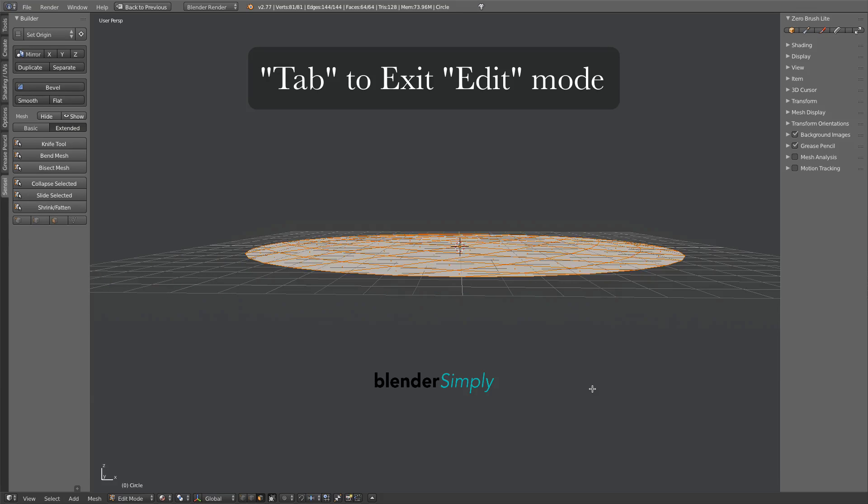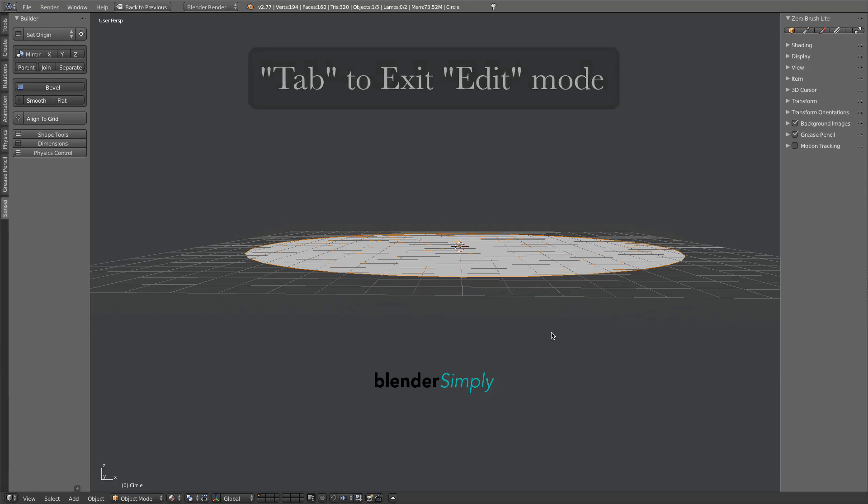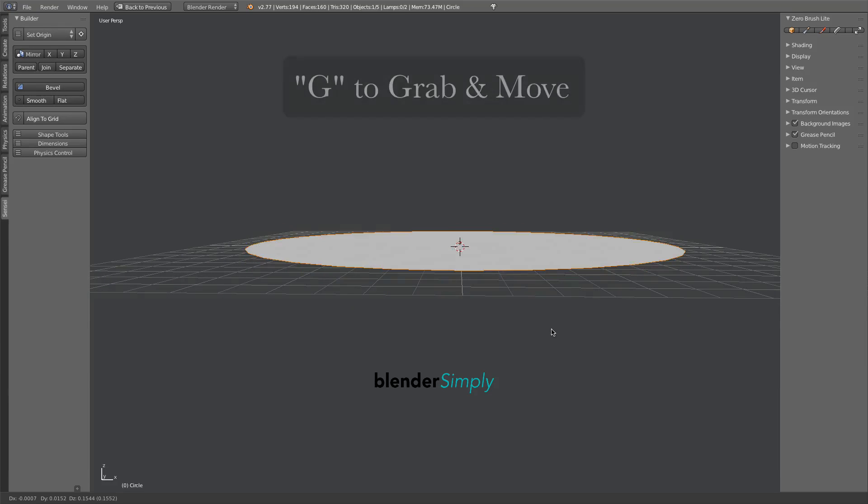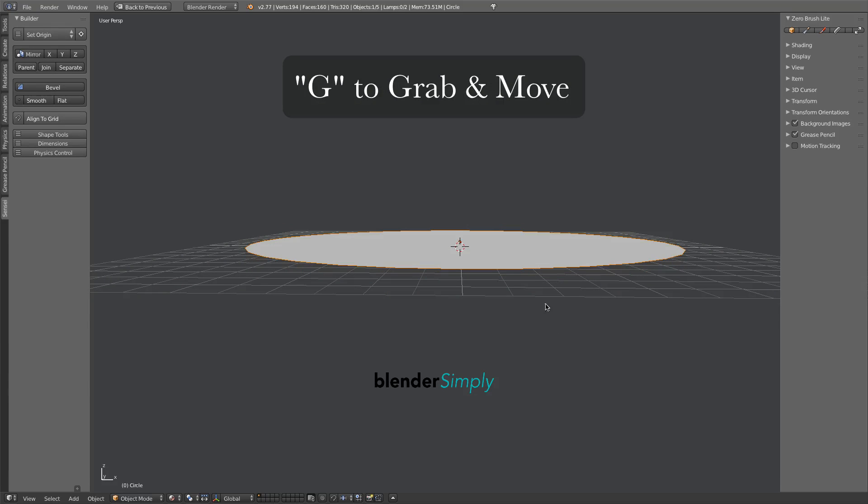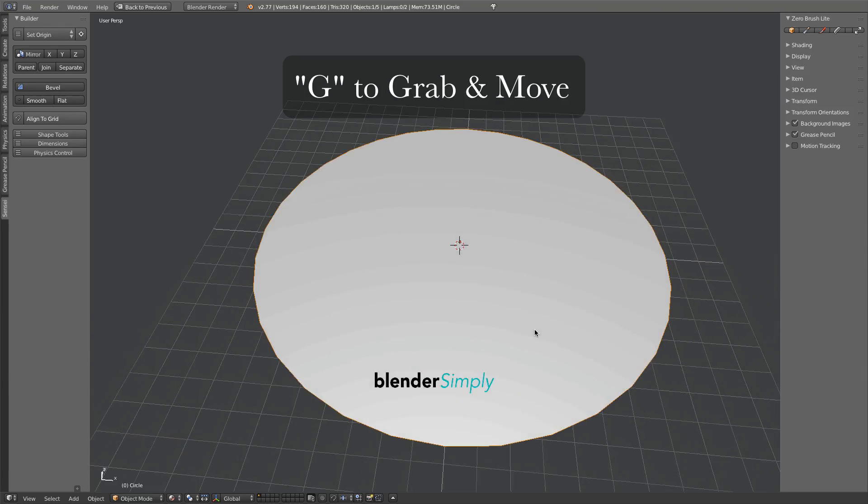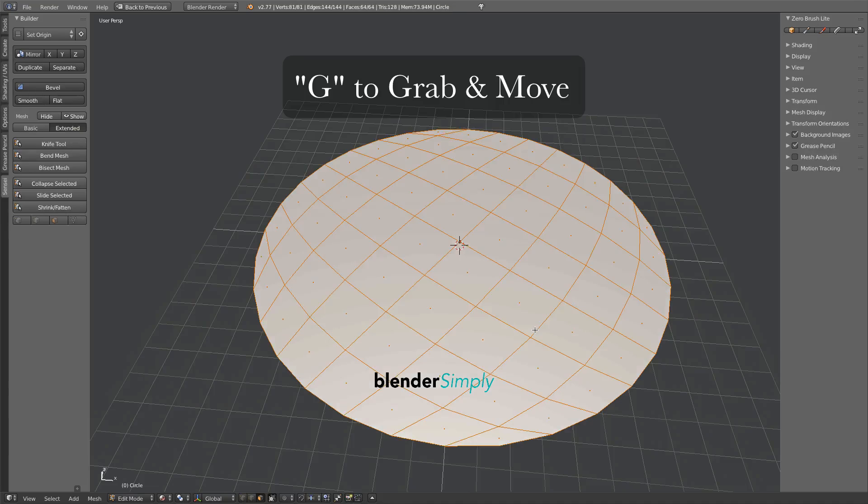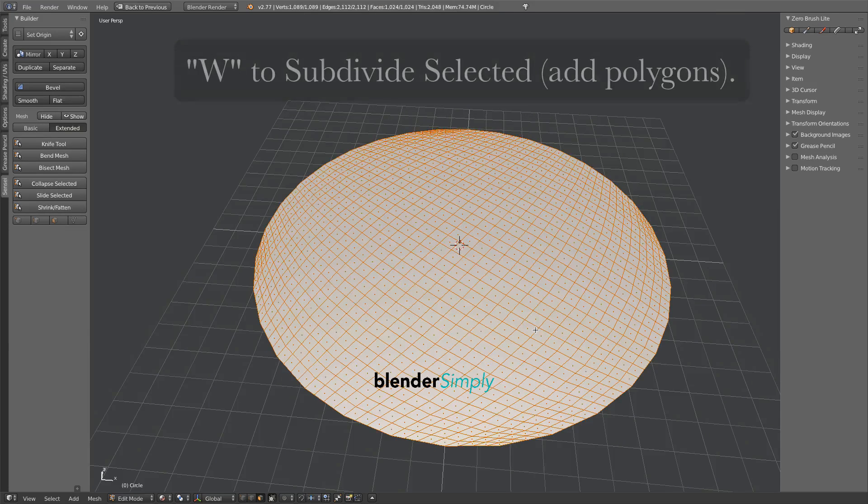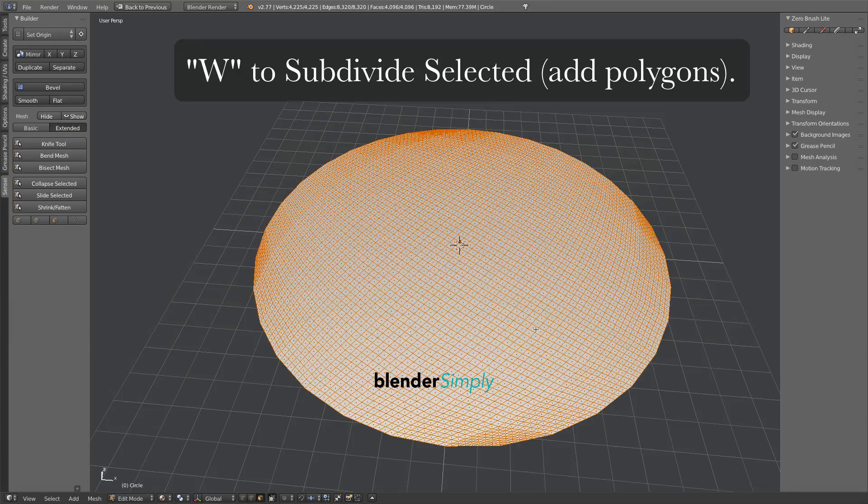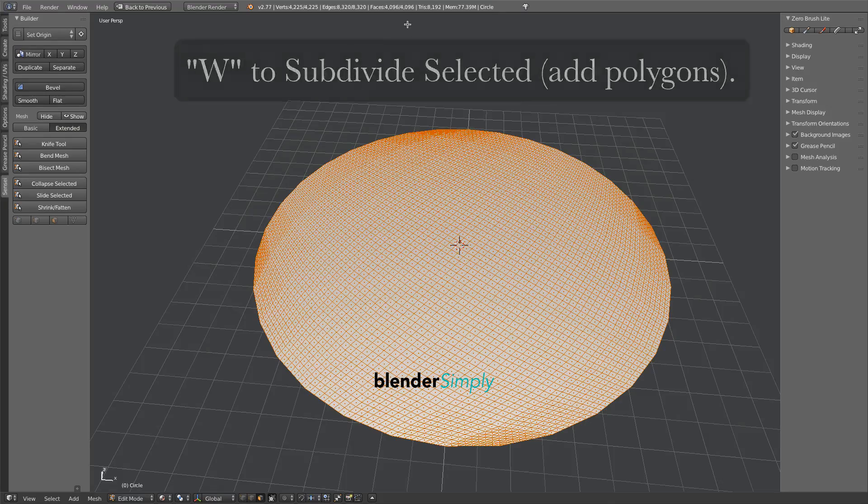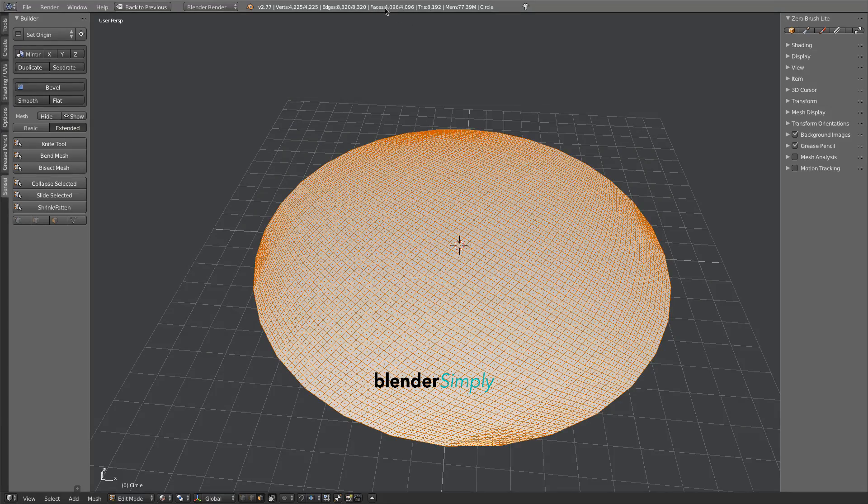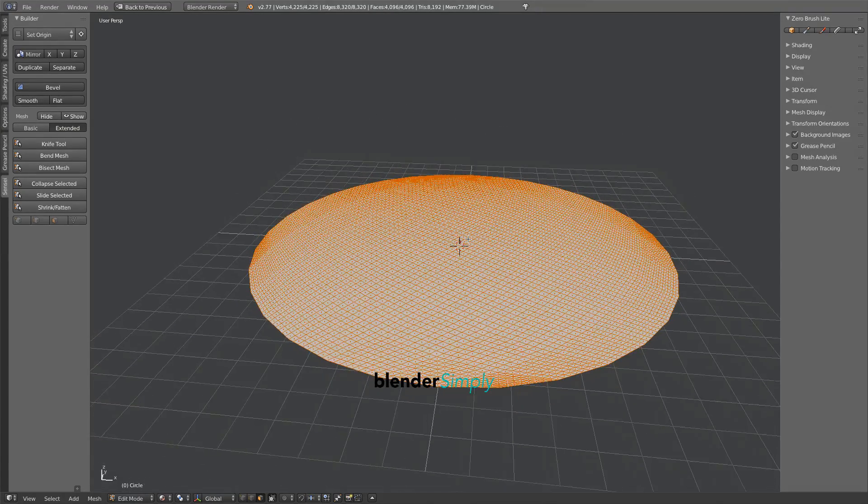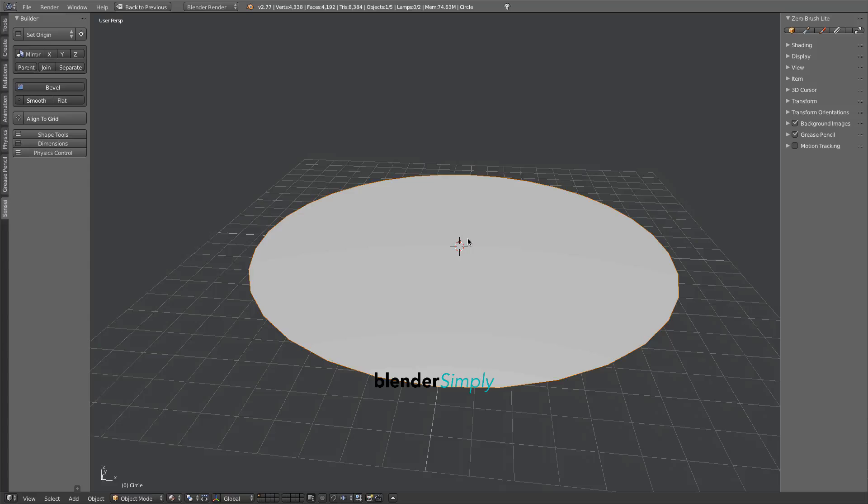Press Tab to re-enter object mode, then press G on your keyboard to raise this slightly above the grid. Press Tab to re-enter edit mode, then press W several times to add subdivisions to these faces. Press Tab to re-enter object mode.